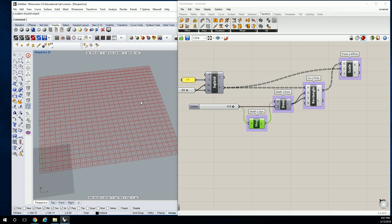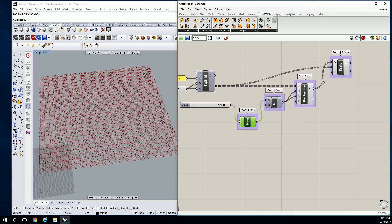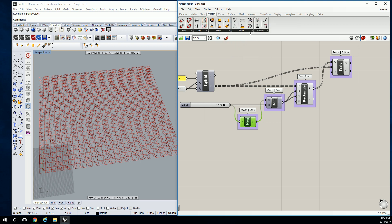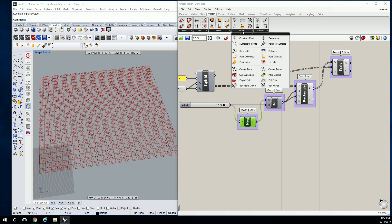You guys are looking at me with blank stares — you'll see what it is. I'm going to work backwards and show you how to do this, because it's not something you'd be able to figure out on your own. Let's go to Math. Actually, first let's measure the distance. So let's go to Vector > Point, and we're going to pull Closest Point.